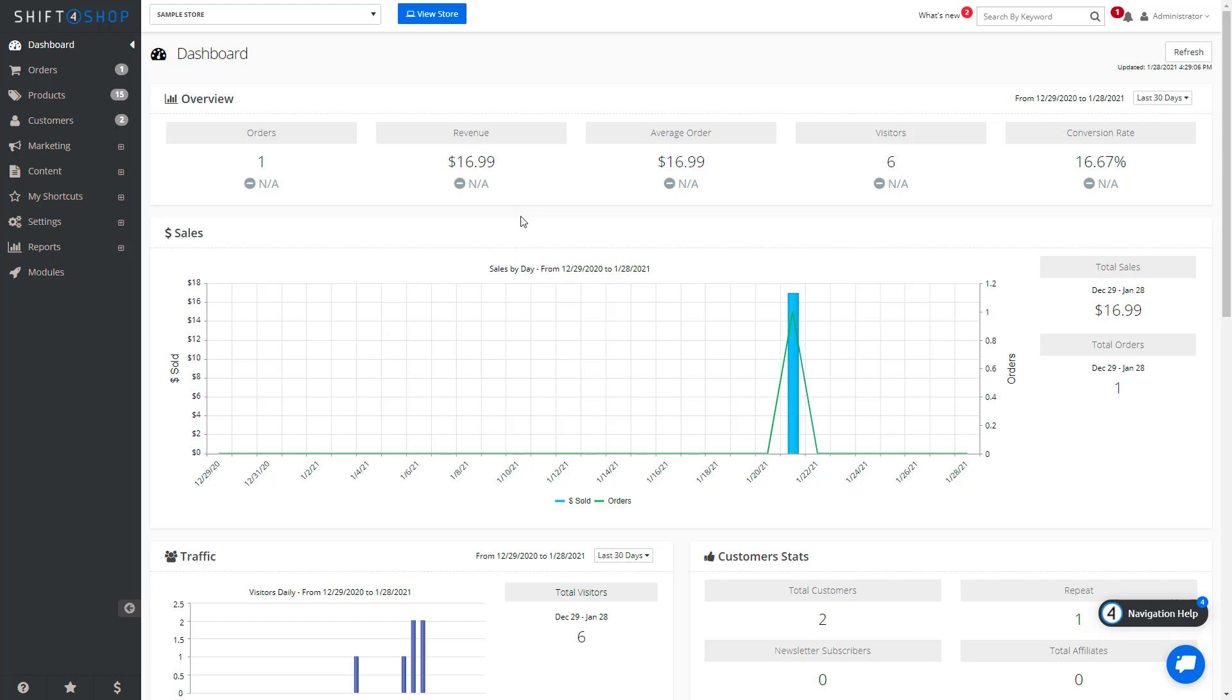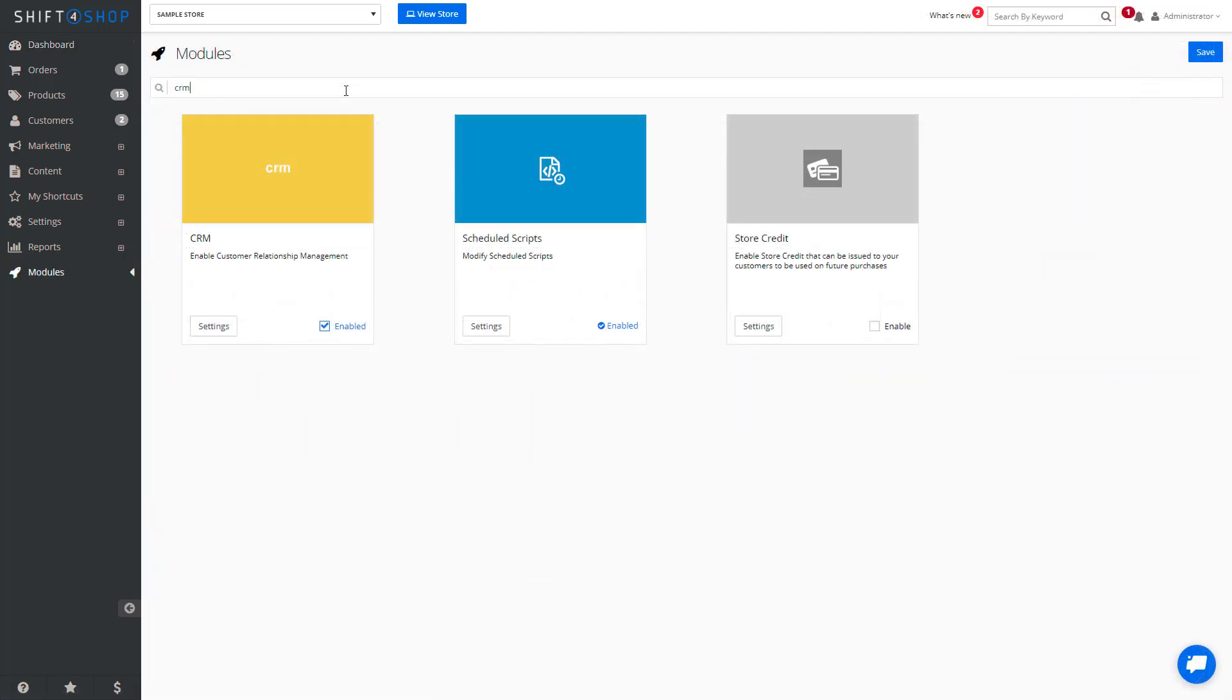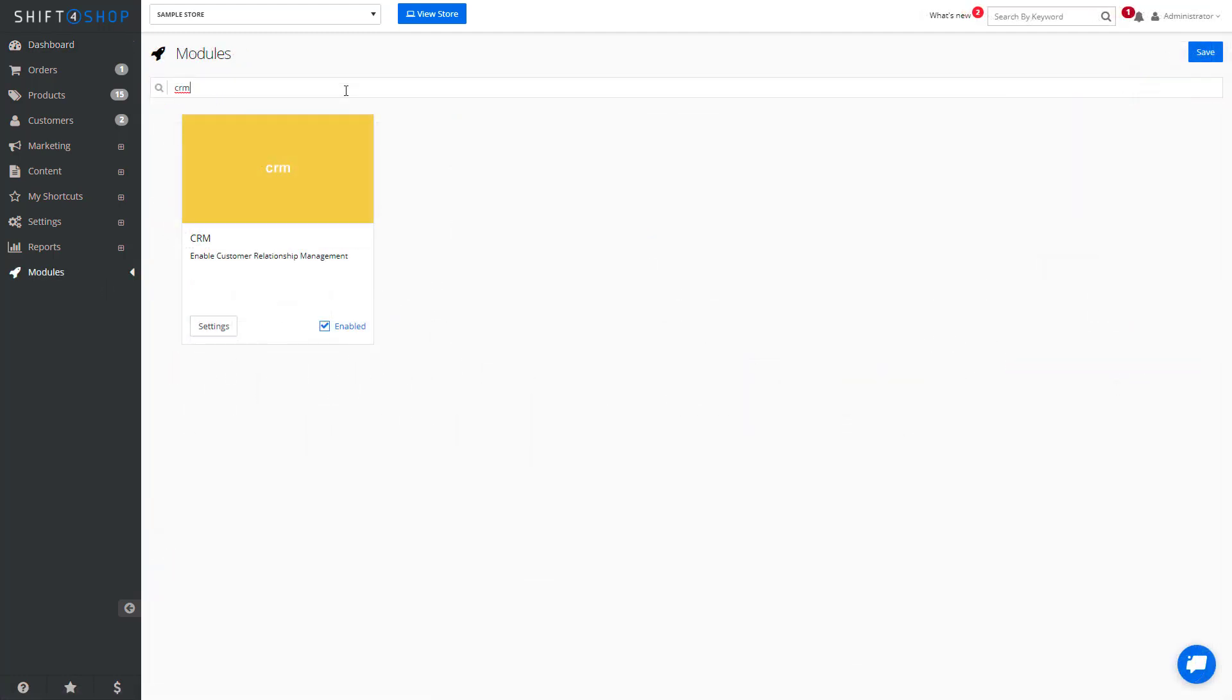First, let's make sure it's enabled. We do this by going into Modules and searching for CRM, and we can see mine is already enabled.